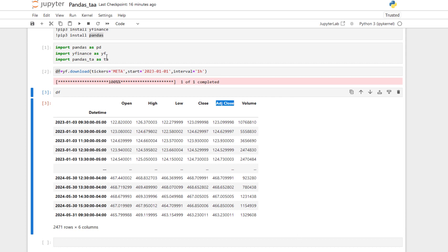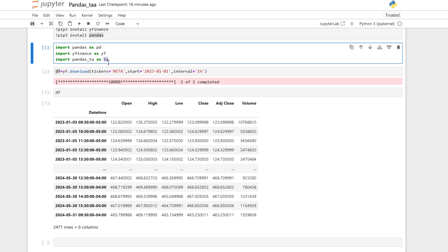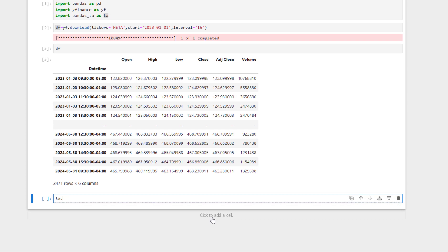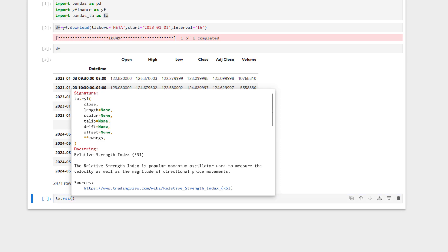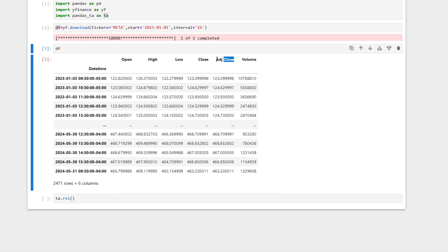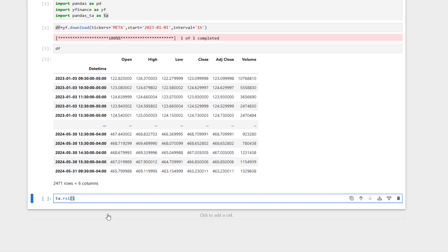To add RSI, we use the TA library. We say ta.rsi and press Shift+Tab to see the attributes this method accepts. The first parameter is close — I want it to be Adjusted Close, meaning calculate RSI based on the adjusted close. You could also set close to Low to calculate RSI on the low of each candle, but normally we use Adjusted Close. We set close equal to df['Adjusted Close'] and length equal to 14, meaning calculate RSI over 14 candles.